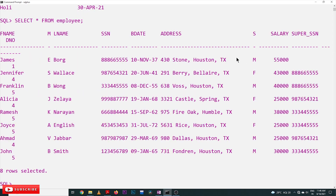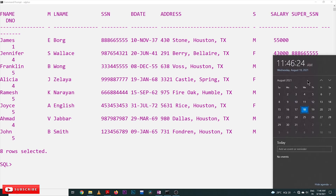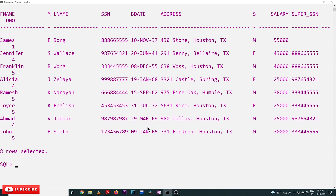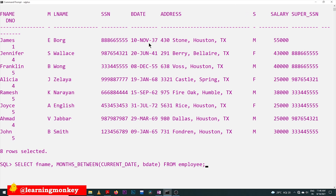Now let's look at the MONTHS_BETWEEN function using the employees table. Today's date is 18th August 2021. We'll find the number of months between the current date and each employee's birth date. The MONTHS_BETWEEN function takes the current date (18/08/2021) and each employee's birth date, and it calculates the number of months in between for every employee.